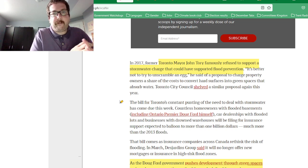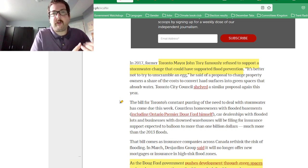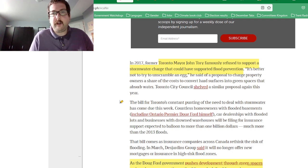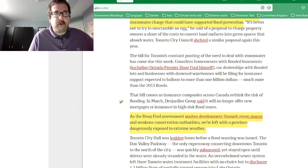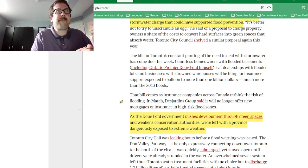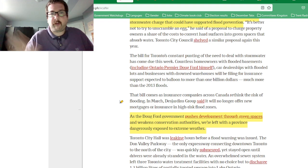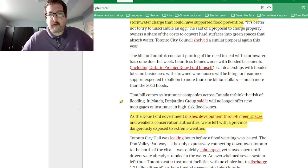Politicians have refused stormwater charges that could have supported flood prevention and encouraged more wetlands or natural spaces.